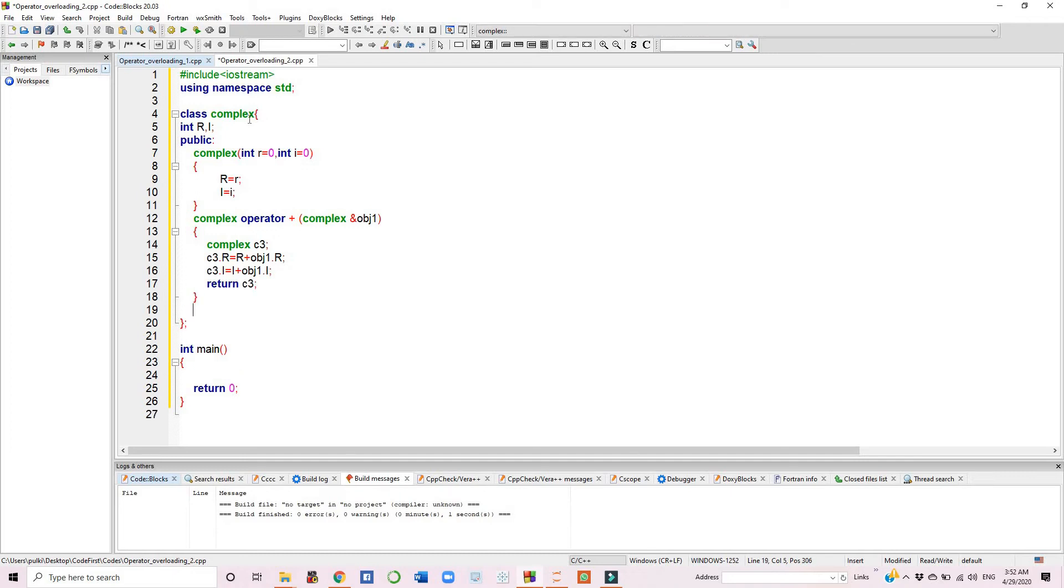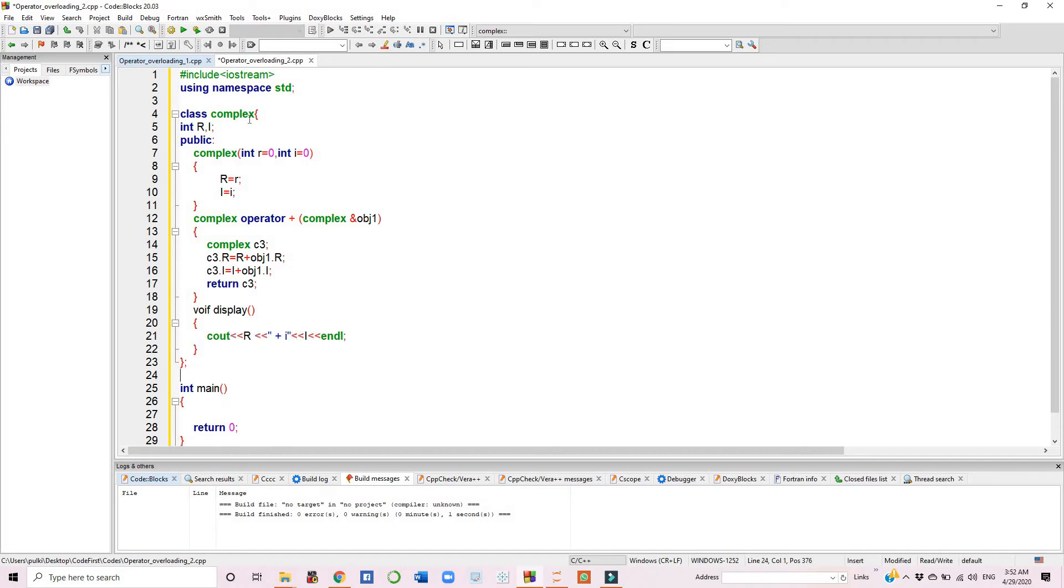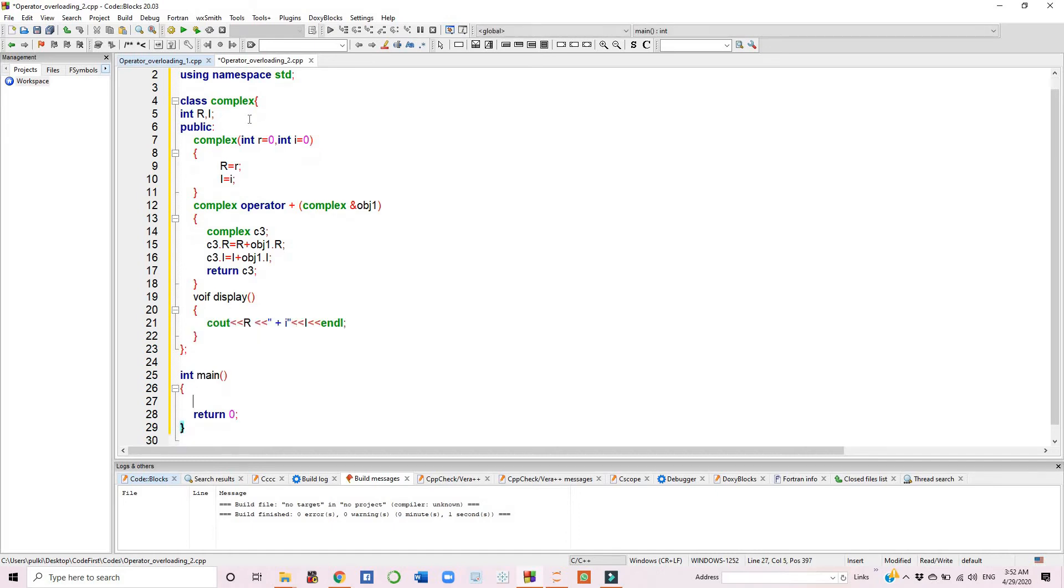Here we have another function, void display. Inside the display function, we have simple cout to display the values.